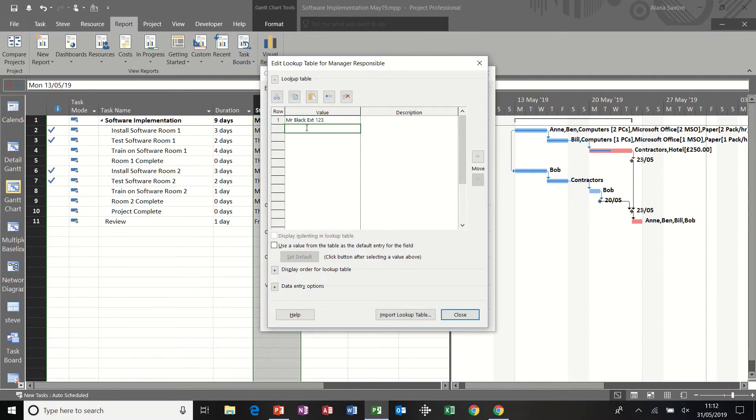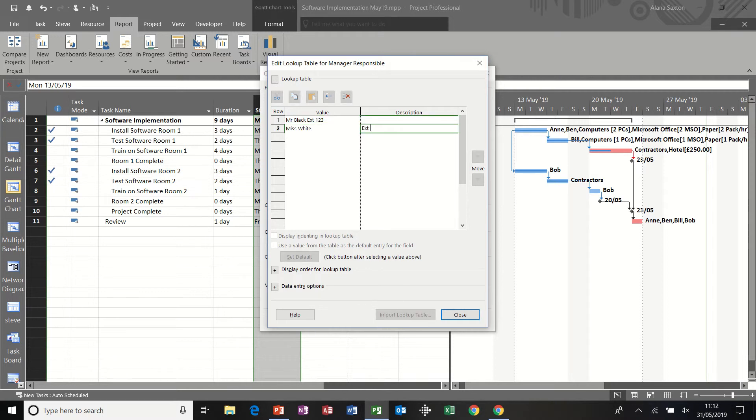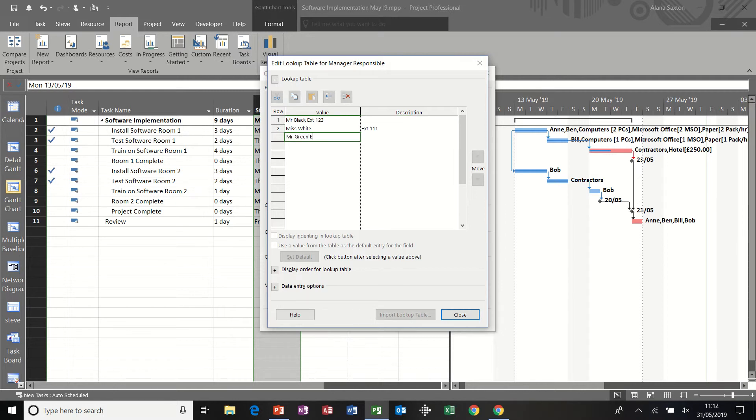And then the next one down, I'm going to do Miss White. And in the description column, I'm going to put the phone number there. And then Mr. Green. And again, I'll put the phone number next to him just so you can see how that looks in the column. Close that box.